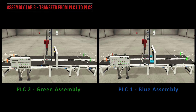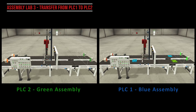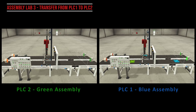The third lab was to network two PLCs together to be able to send parts from one PLC to the other PLC. So here we have PLC1, which we're calling the blue assembly system, sending parts over to PLC2, which is the green assembly system.